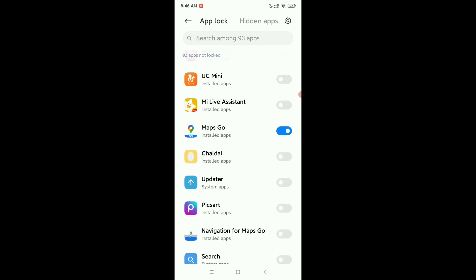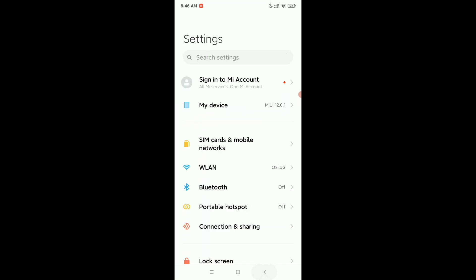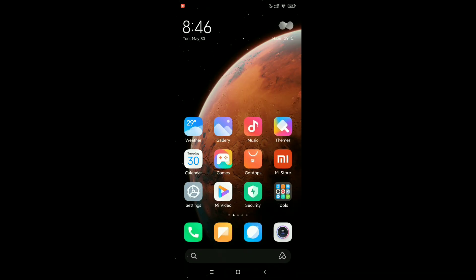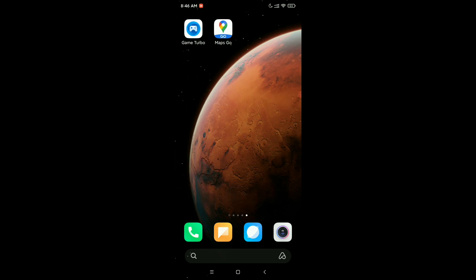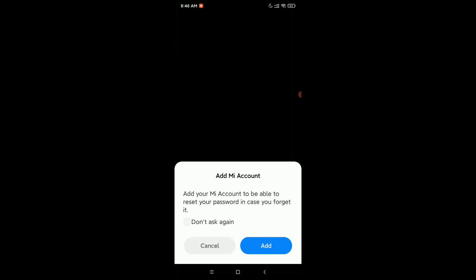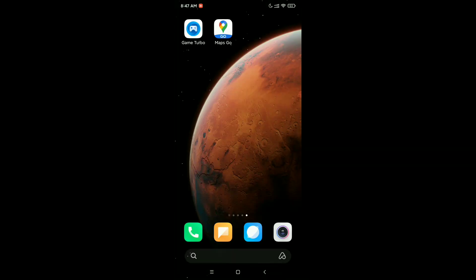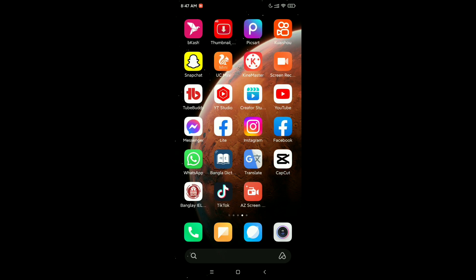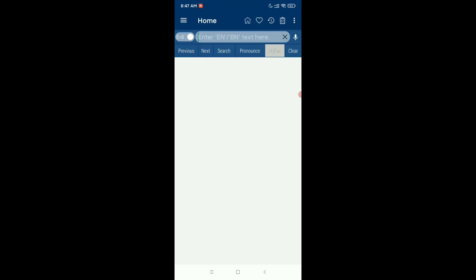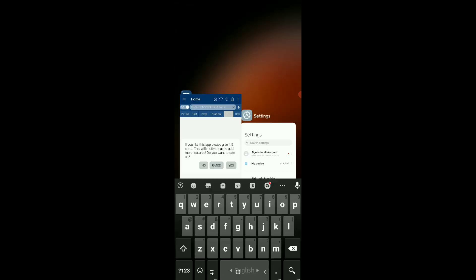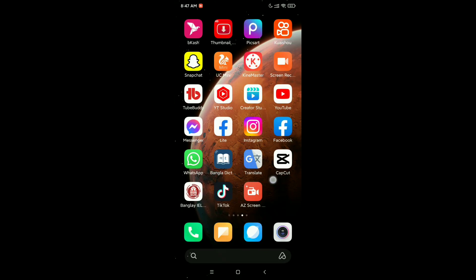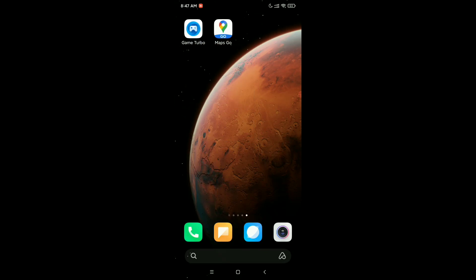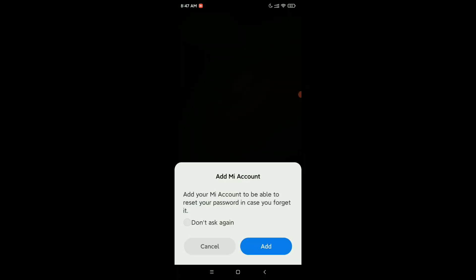If I press back and try to open my Maps Go, I cannot open it. Here you can see. But if I check another app, I can open it very easily. Look at this. But if I go to Maps Go, I cannot open it because it's locked and looking for password or pattern.